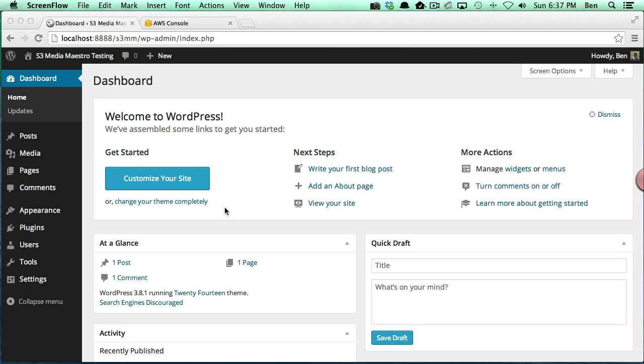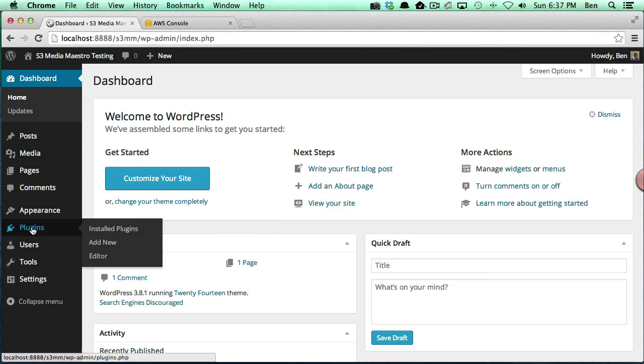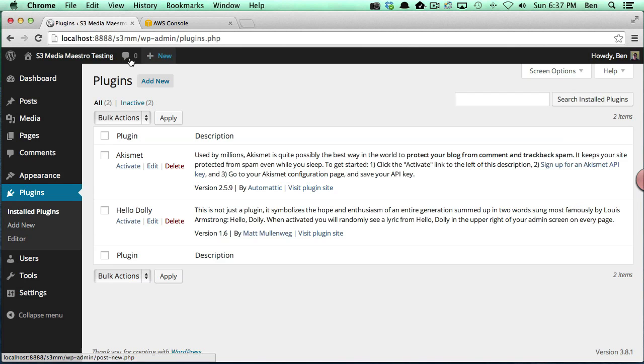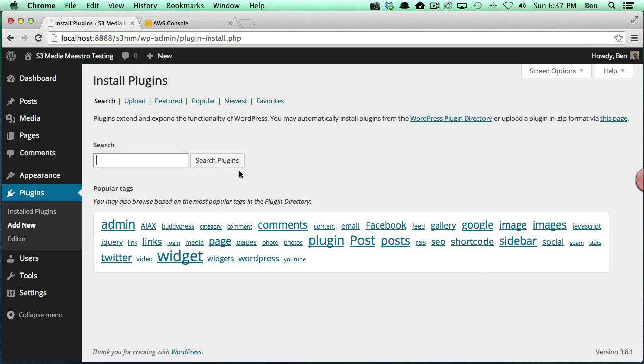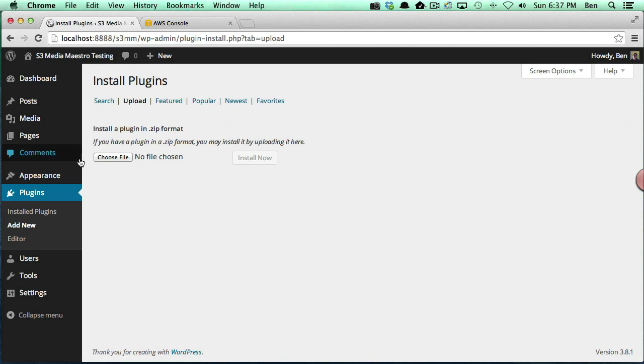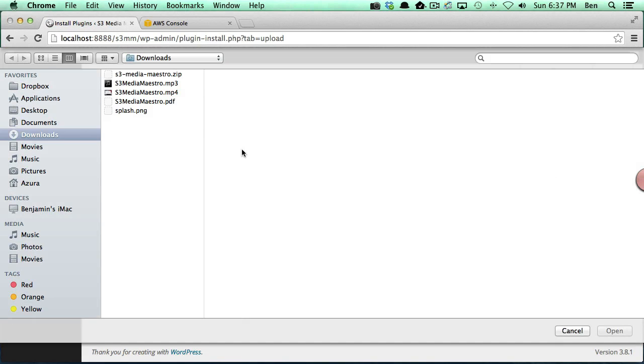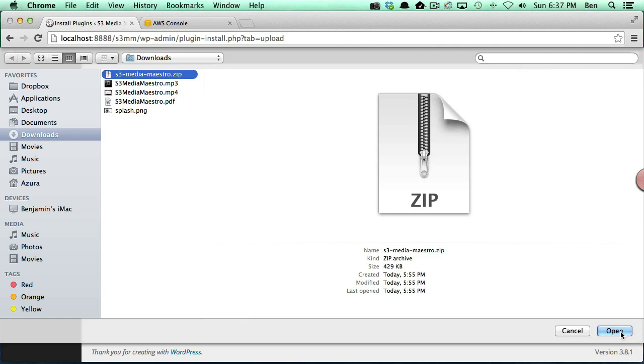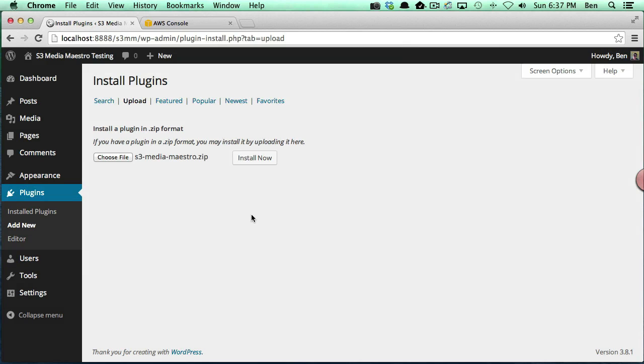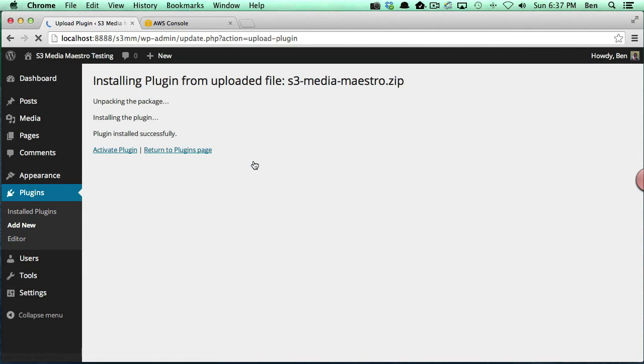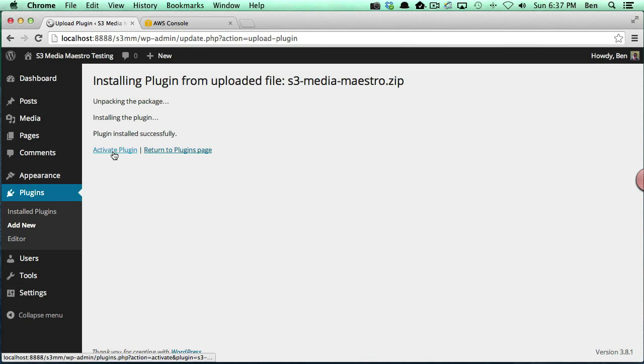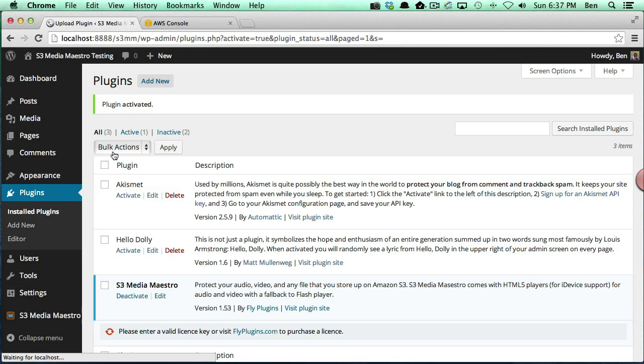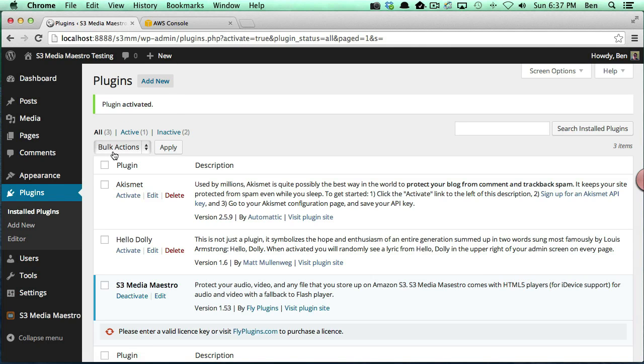The first thing we want to do is we actually want to go ahead and install S3 Media Maestro and to do so we simply go over to our plugins area. We're going to add a new plugin. I'm going to upload and I'm going to go ahead and select the zip file and click install. Now we want to go ahead and activate the plugin and essentially that's all there is to installing S3 Media Maestro.